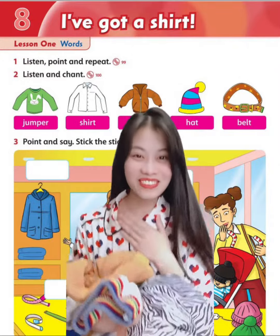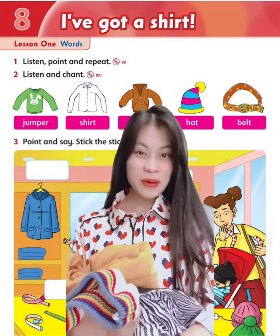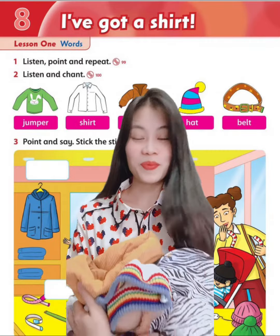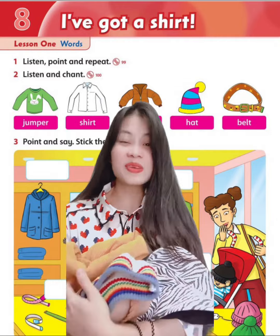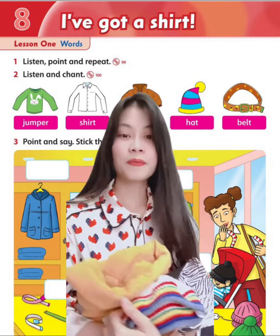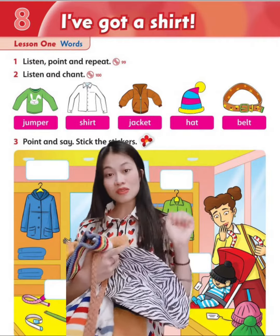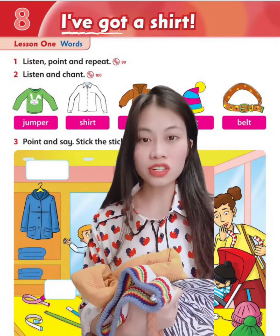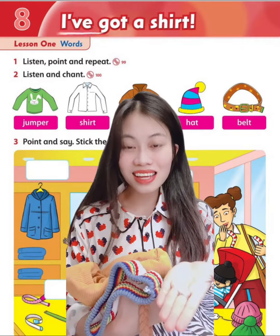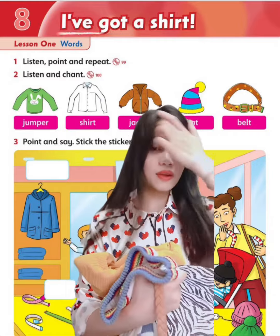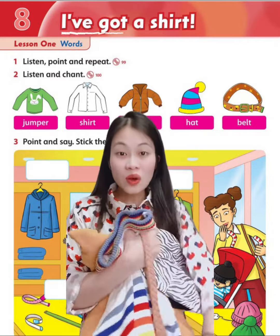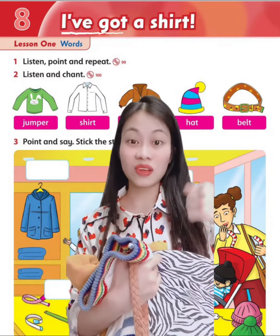Hello everyone, Mr./Miss here. Today we learned about clothes. In this video I will guide you, and this is also my homework to review the lesson. Today we have six clothes we learn with the structure: I've got + color + clothes. Are you ready? Please collect your clothes we learned and make a video like me.